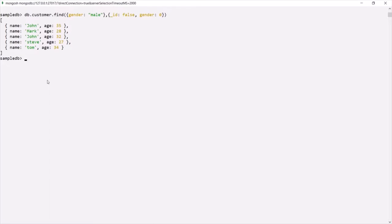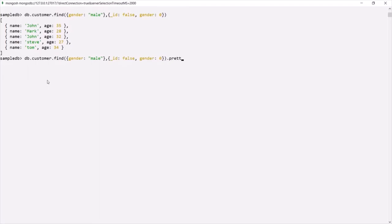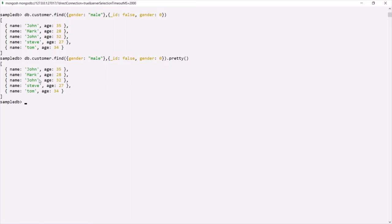In some cases, when you use the find method to fetch documents, it does not print the documents in a formatted way. If you want to print them in a formatted way, you can use the pretty method on the find method. Remember that to print a formatted result, you can use pretty method on find, and also note that the pretty method can only be used on find — it cannot be used on findOne.